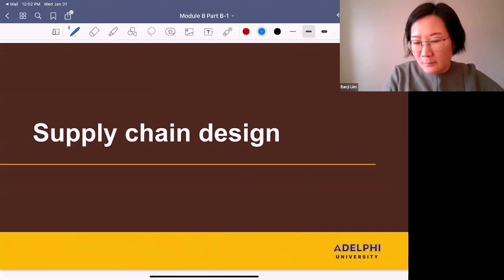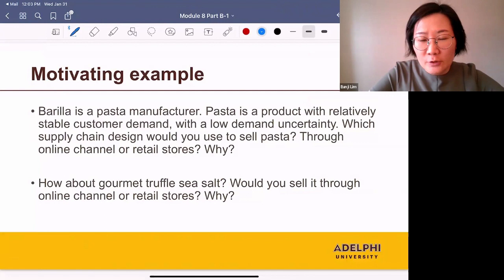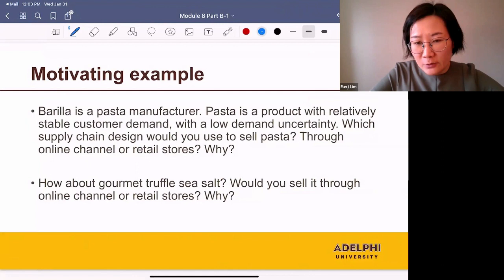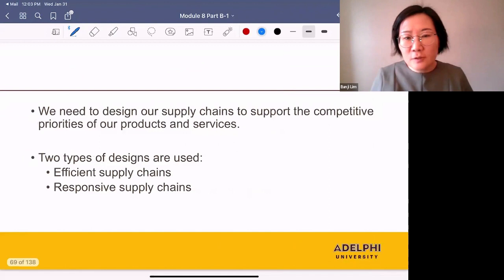To talk about supply chain design: how can we design a supply chain that's appropriate for your product? Let's take a motivating example. Barilla is a pasta manufacturer. Pasta is a product with relatively stable customer demand with a low demand uncertainty. Which supply design would you use to sell pasta — through online channel or retail stores, and why? How about gourmet truffle sea salt? Would you sell it through online channel or retail stores, and why?